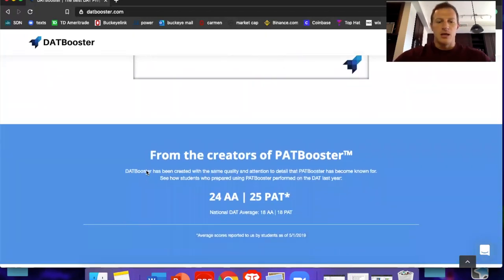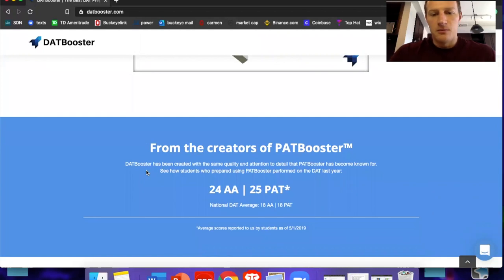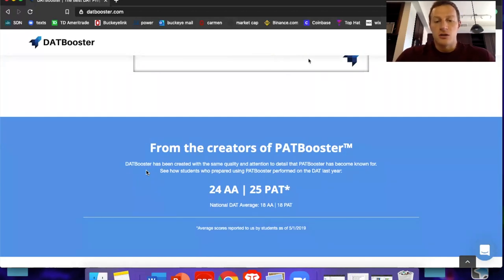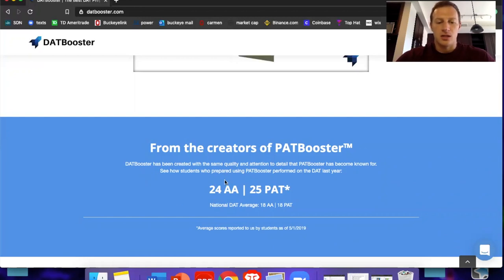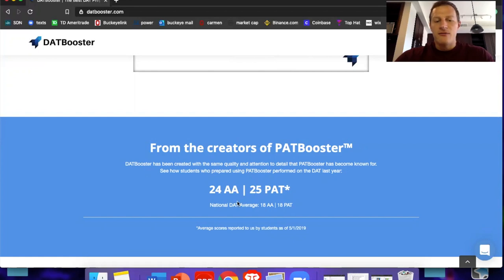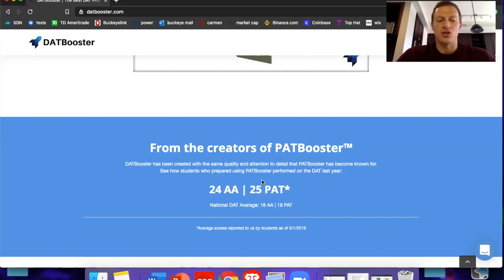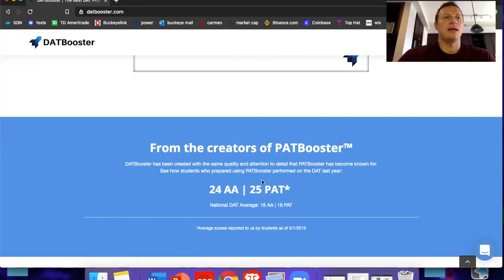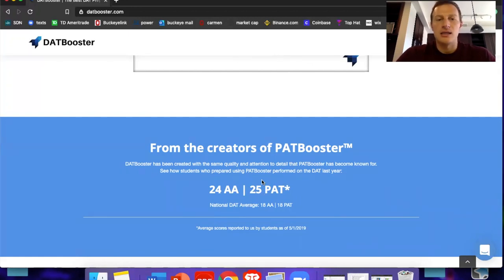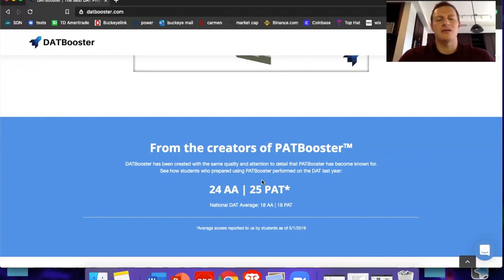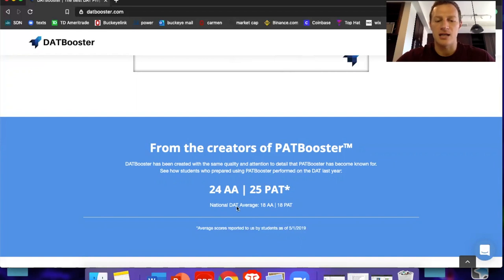So that is one of the first things that I really loved about their PAT section. But this part right here, like I said, the DAT booster is from the creators of PAT booster. And just to show how good of a study resource this is, the average from last year, 2019, of every student that used PATbooster.com had a, the average score in PAT was a 25 and a 24 academic average. So just think about how huge it is that they are actually expanding into the entire DAT test.